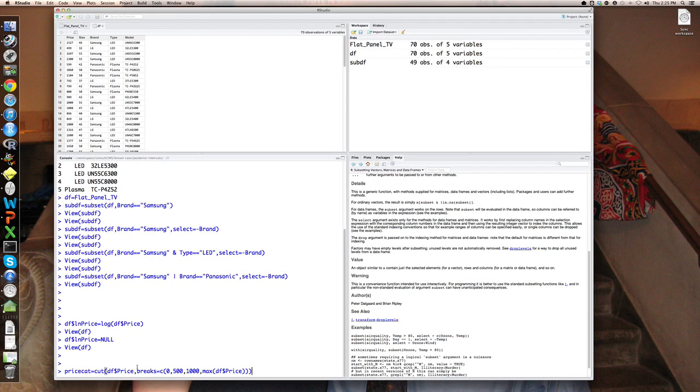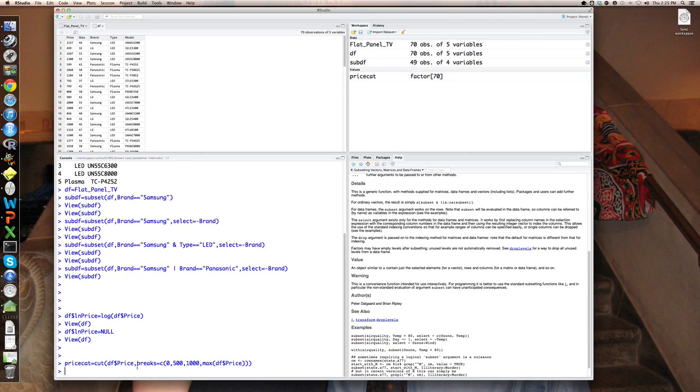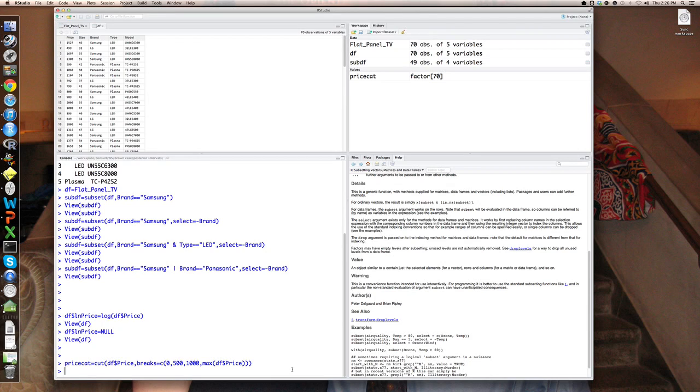So price cat, if you go over here, it says now it's created a new variable called price cat. It says, what is it? It's a factor with 70 observations. What is a factor? A factor is a qualitative variable in R and R understands that price is something that classifies observations. That's the way they're thinking about it.